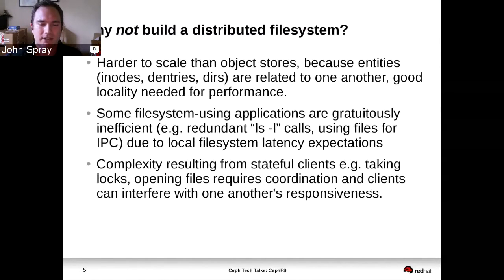And finally, the statefulness of file systems is challenging. Whereas with an object store your client will put or get, in a file system the client opens something and holds it open. So you have a whole load of data associated with your file system clients that needs to be managed.